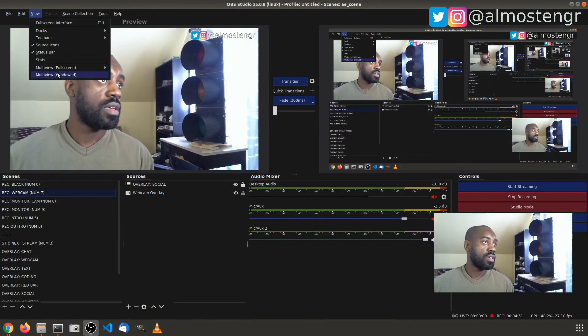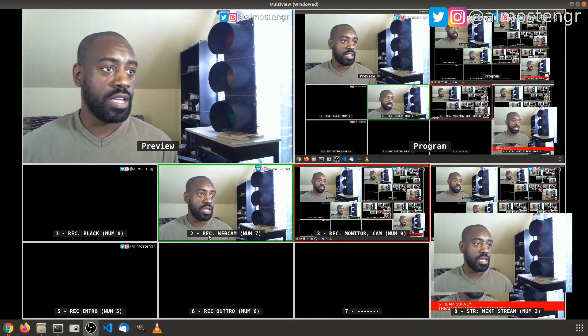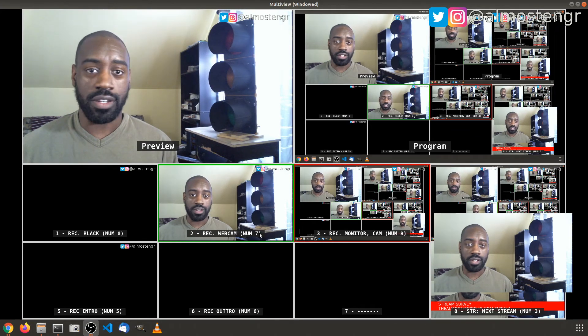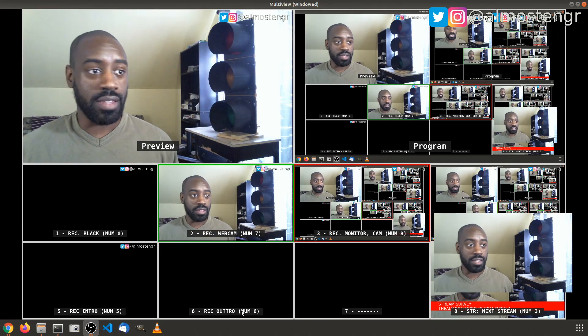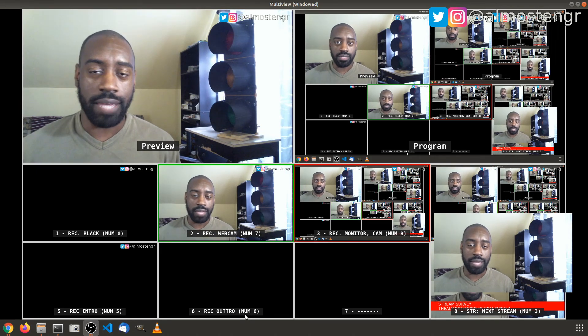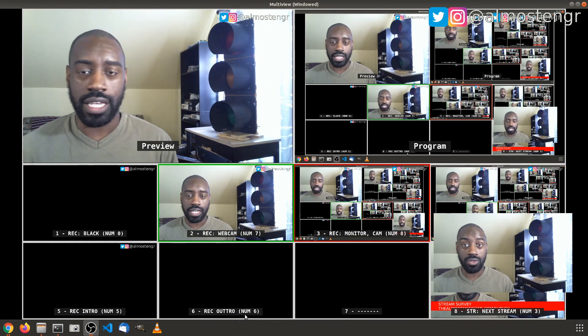I'm able to just look at the screen, decide which scene I want, hit the key, and keep going. This same approach works if you're using the Multi-view as well. Go to View and open the Multi-view, and as you can see, I have my shortcuts labeled there. If you use Multi-view, just put your shortcut key into the label and you won't have to remember what scene is mapped to what key.